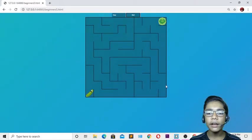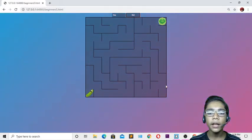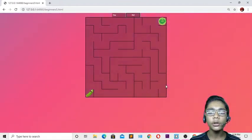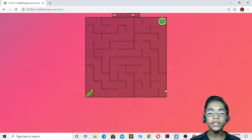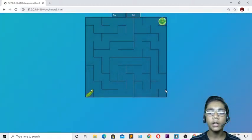Hello friends and assalamu alaikum, welcome to my channel. I'm a holistic developer and graphic designer. Today I will show you how to build a maze game project in JavaScript, and I hope you will enjoy this project like my previous JavaScript projects.